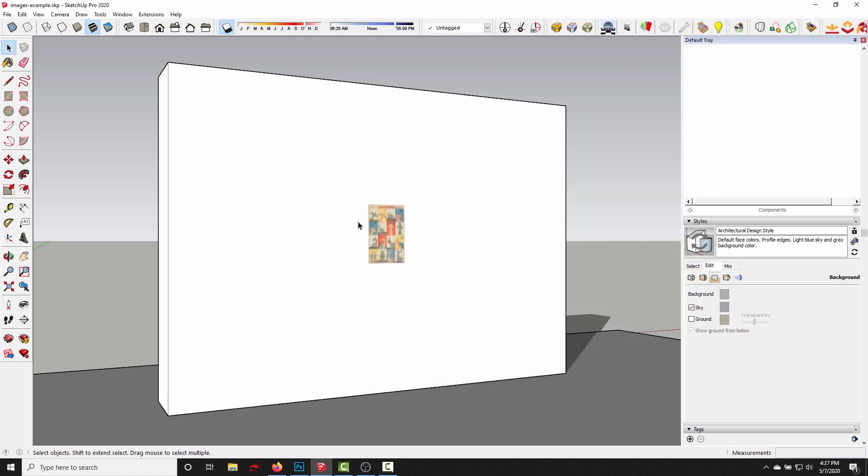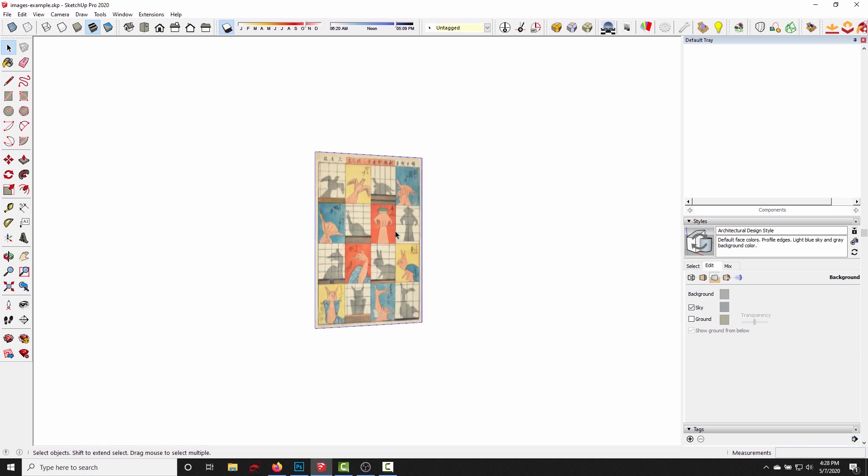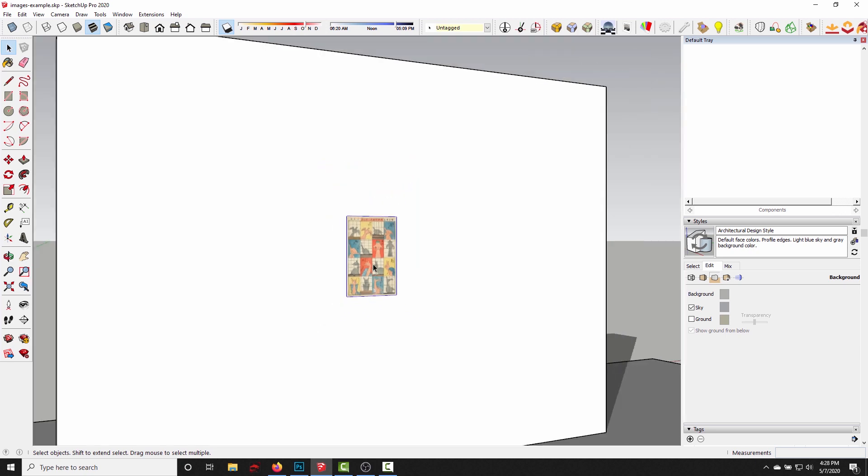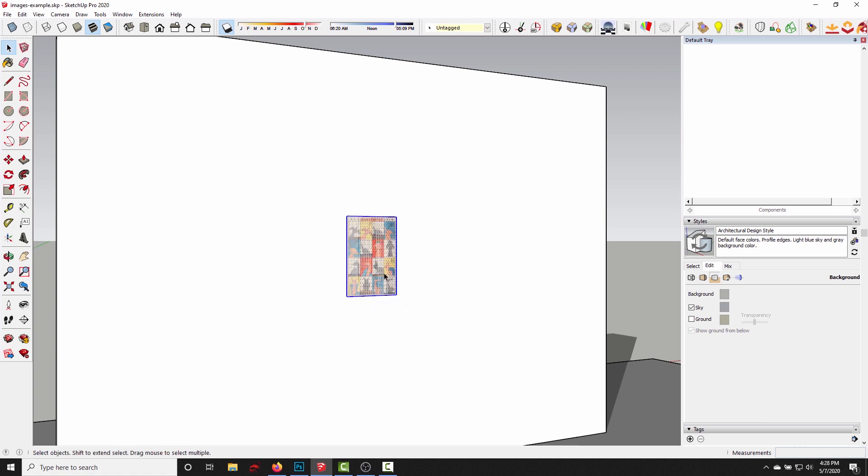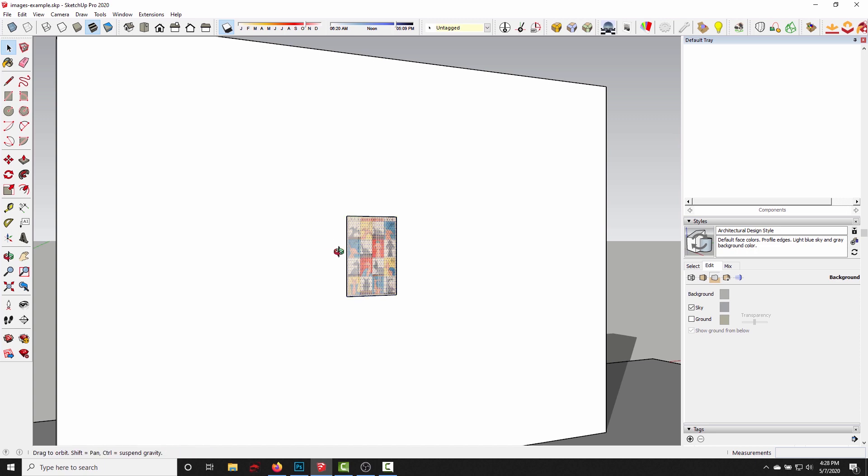The easiest way to make this image show up in a render is to right-click it and just explode it. And what this does is it converts the image plane into a SketchUp face.